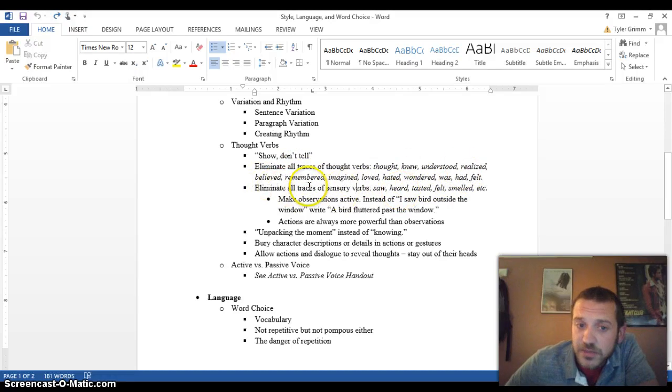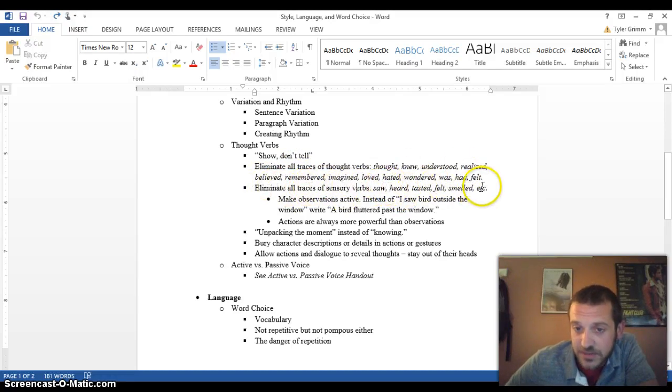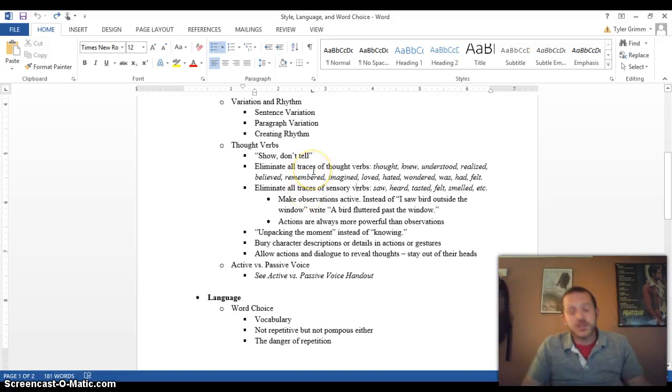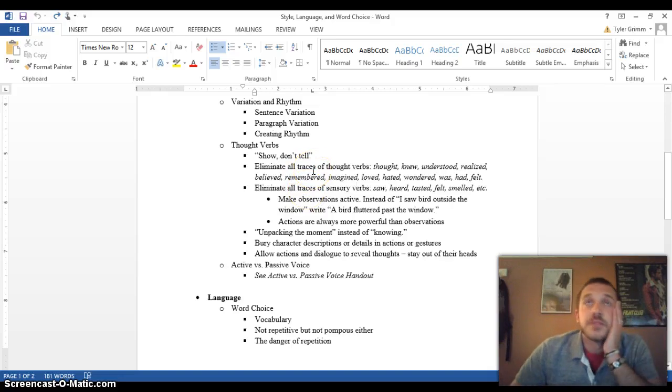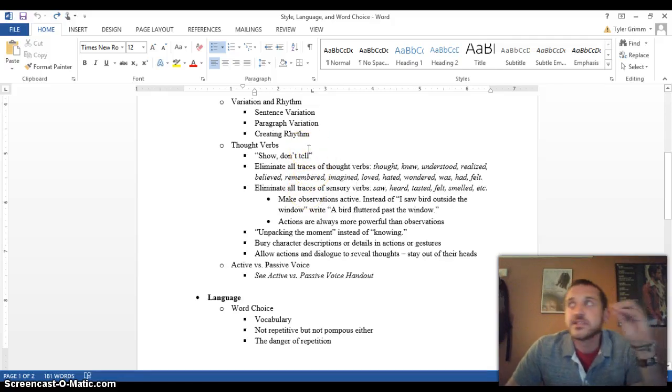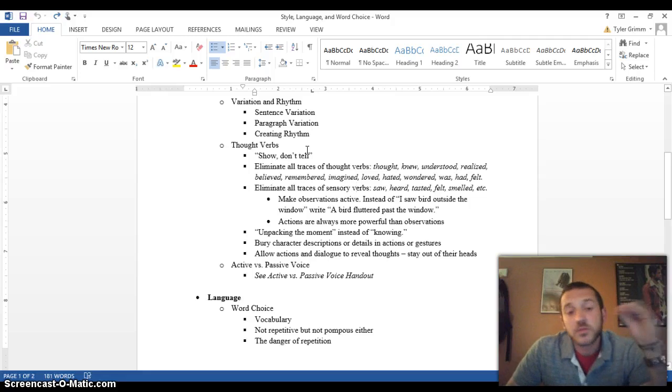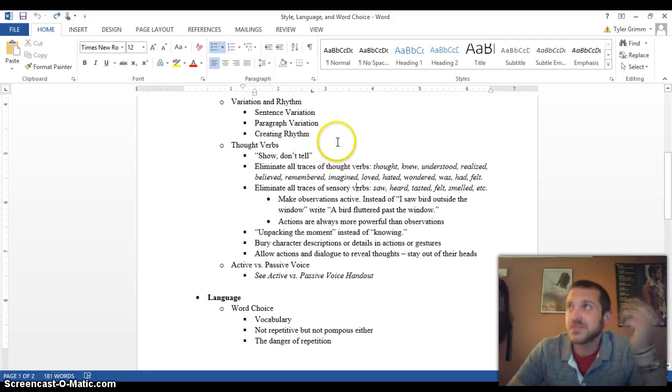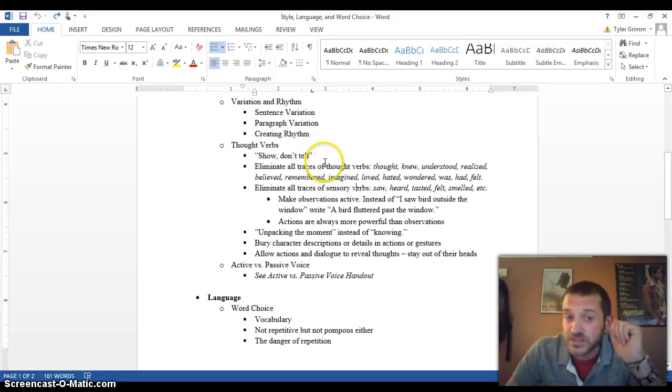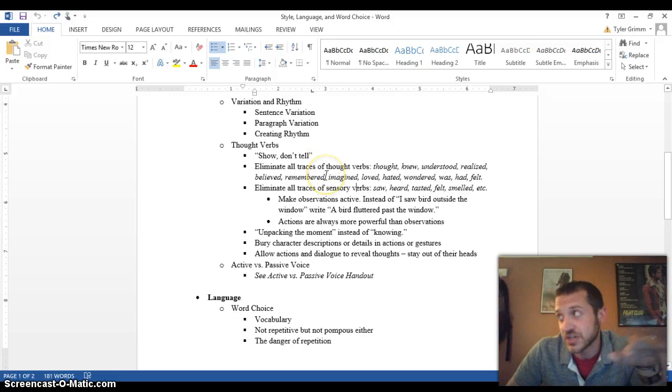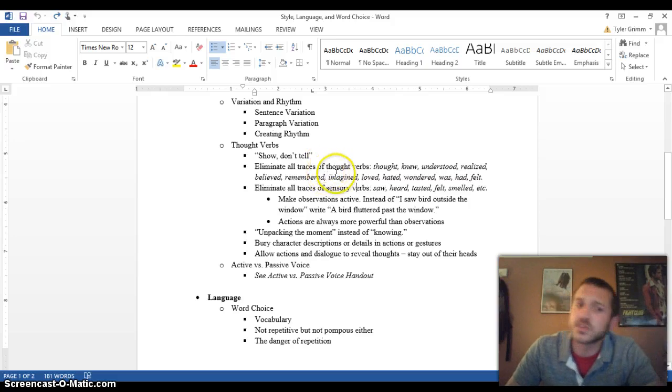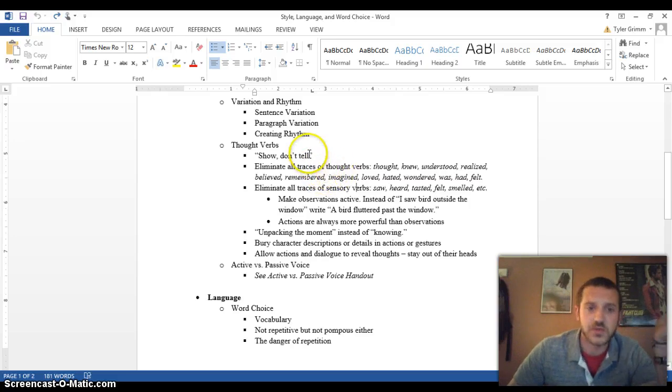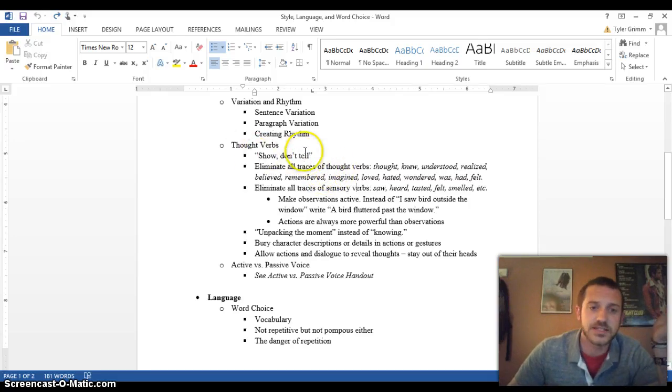And then you also want to eliminate all traces of sensory verbs like saw, heard, tasted, felt, smelled. Now the reason why you do this is because I would say this is probably the number one rule in creative writing and maybe even especially so in fiction. It's also pretty huge in screenwriting: show don't tell. This is the number one rule in creative writing.